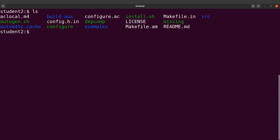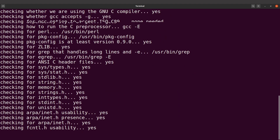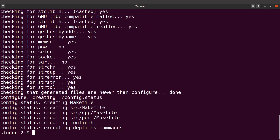We are now going to execute the configure file. We execute it and specify the path where we want to install the files — that is why we got the full path for the vcftools directory. So we say ./configure --prefix= and specify the path we got. Mine is /home/students/apps/vcftools. Then execute this command. Everything has been prepared. Let's clear the screen and continue.